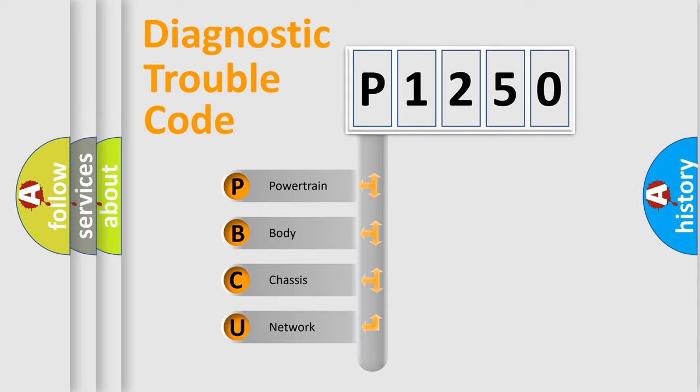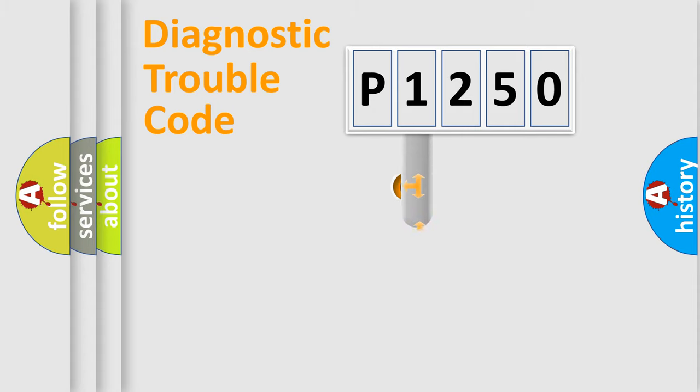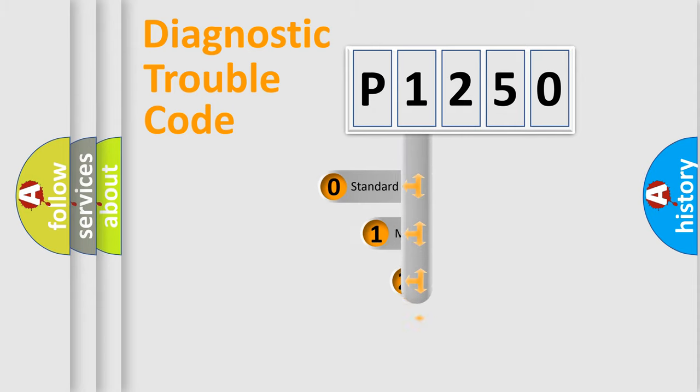We divide the electric system of an automobile into four basic units: Powertrain, Body, Chassis, and Network. This distribution is defined in the first character code.